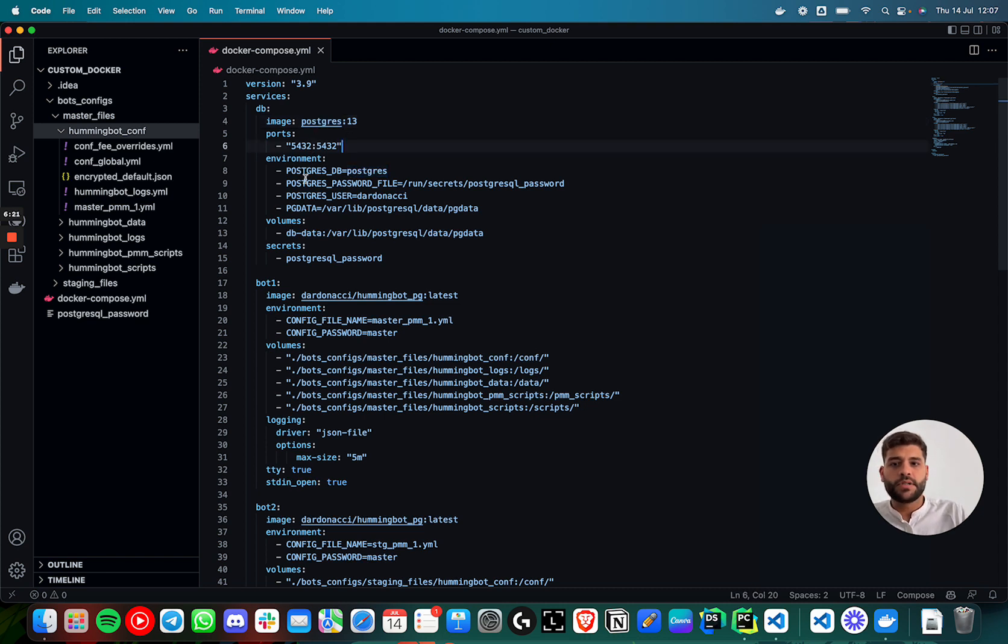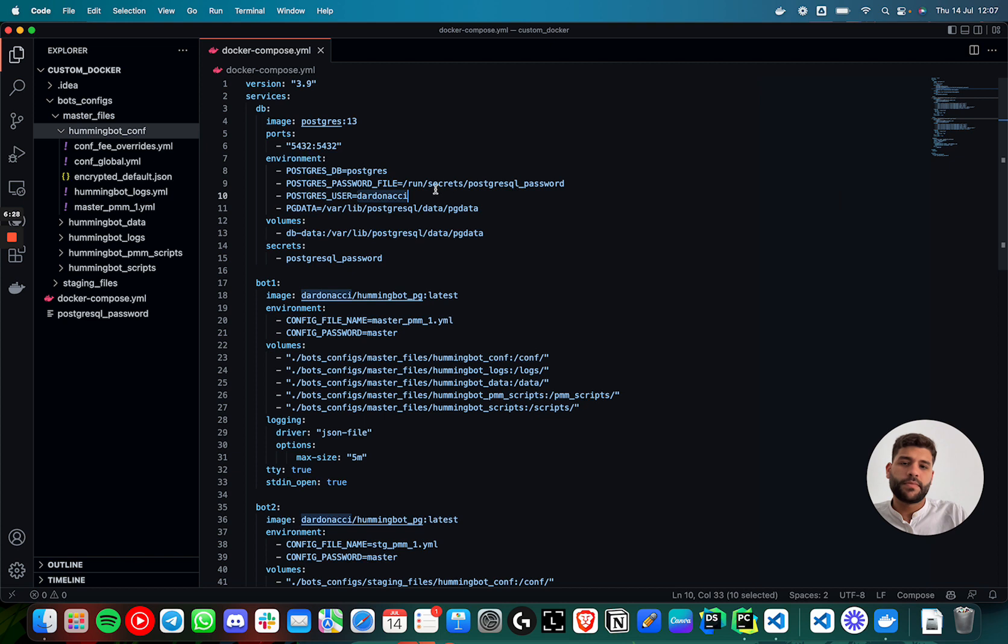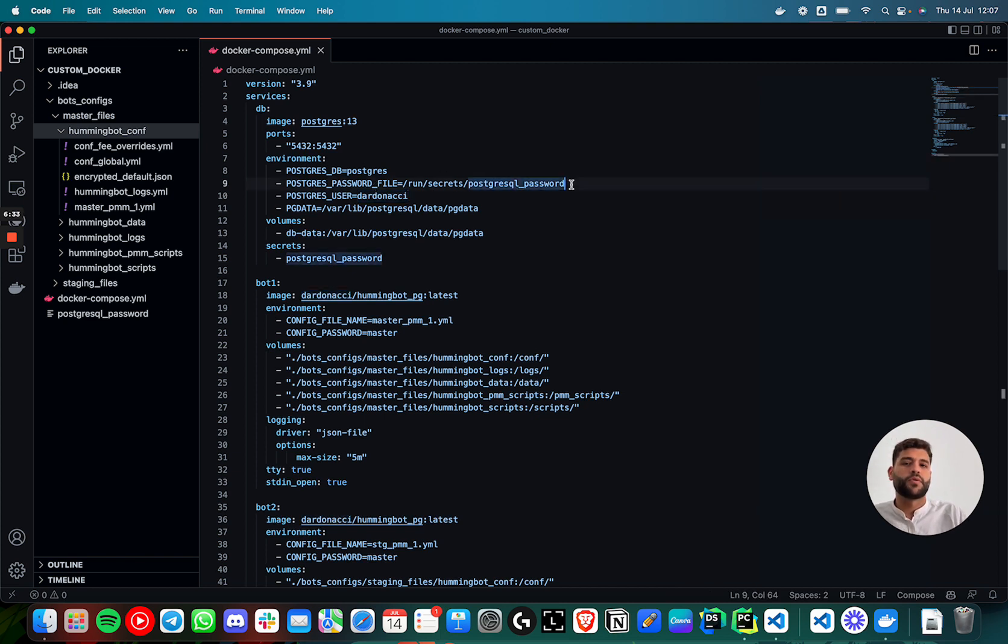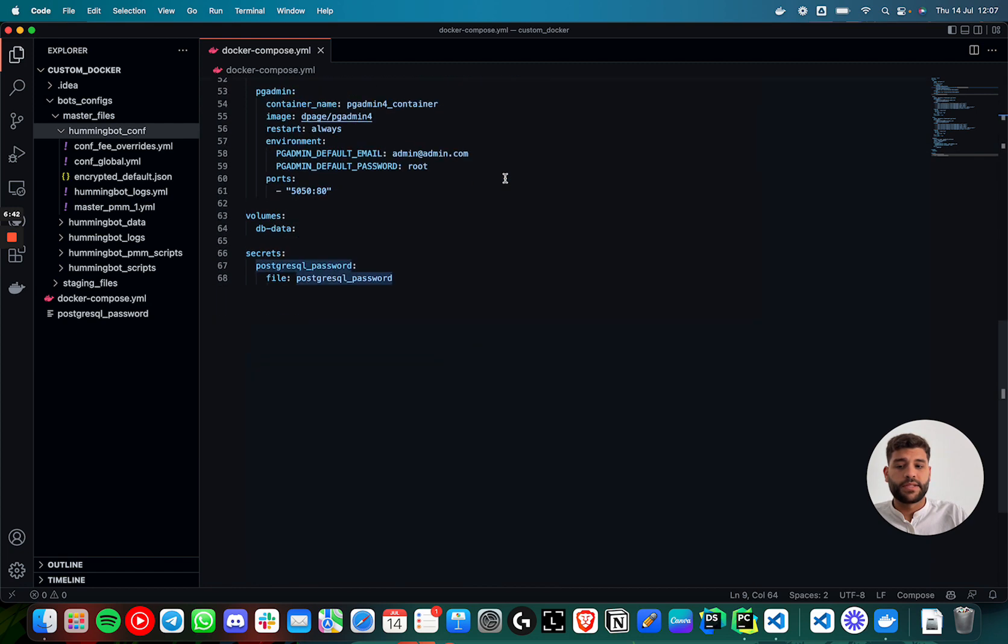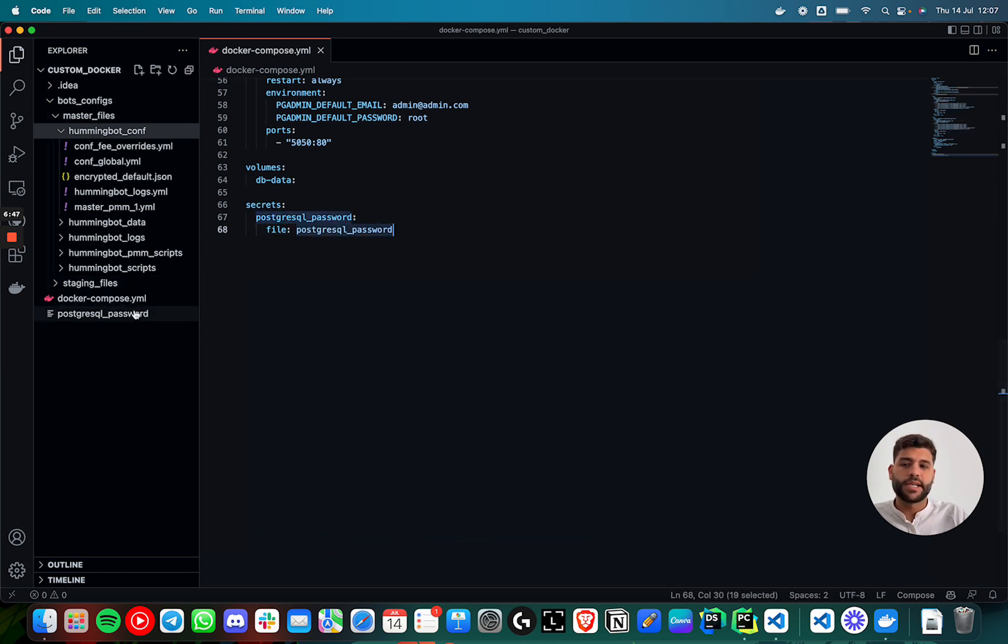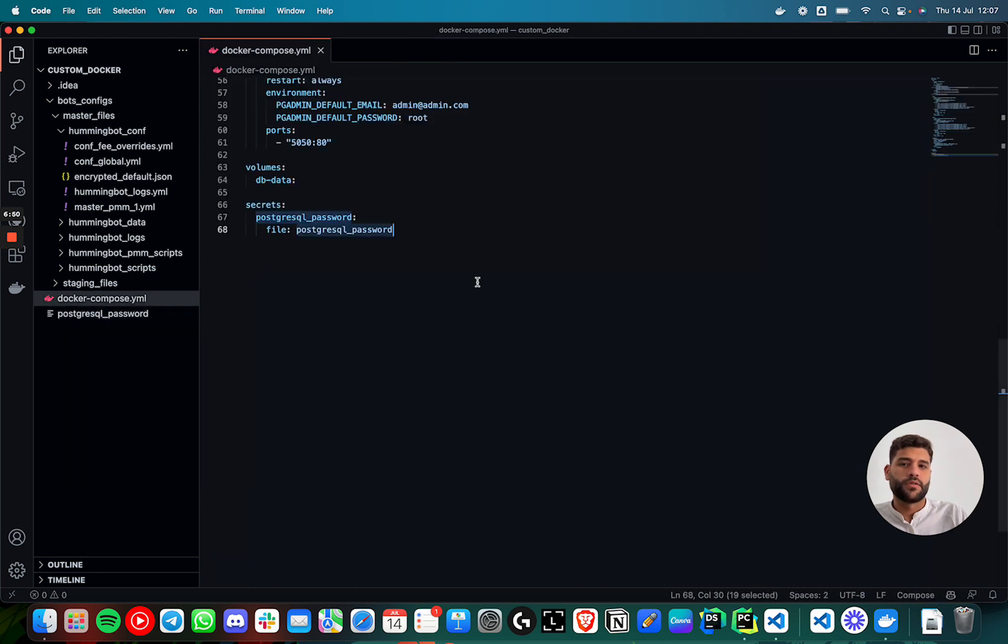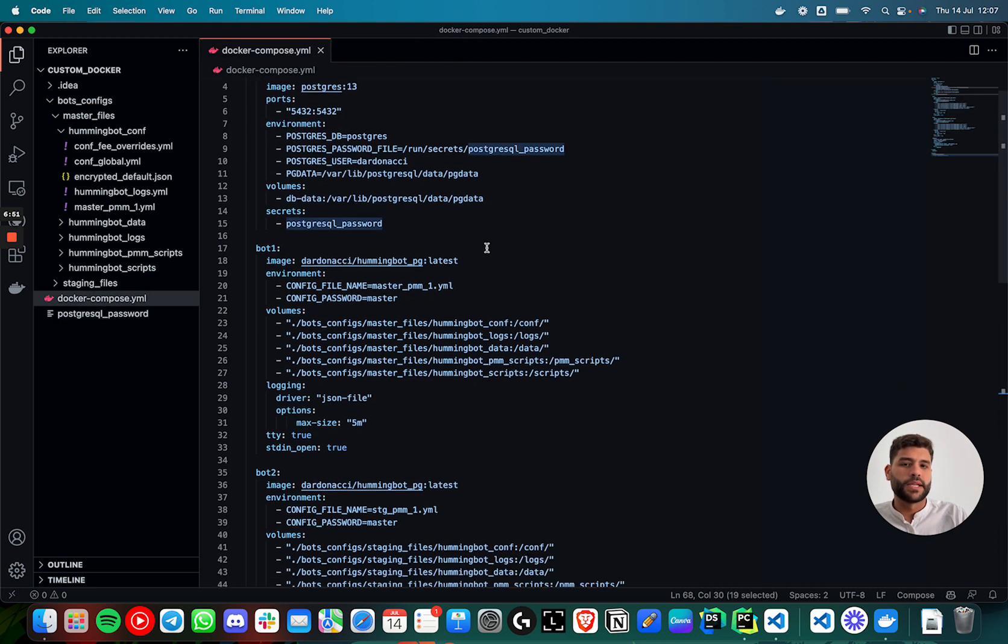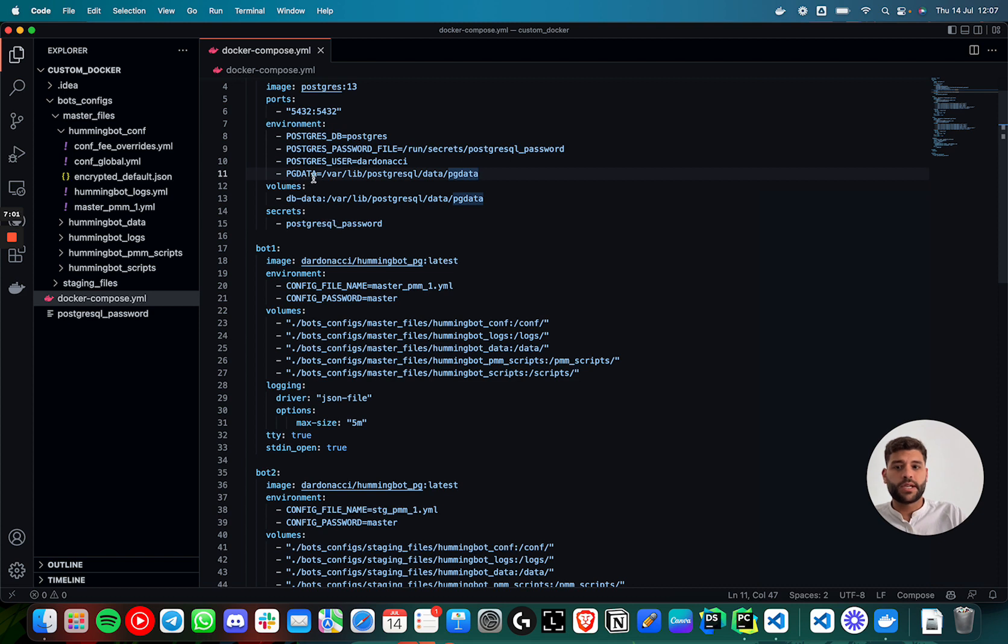The environment variables, this is for the database. The name of the database will be Postgres. The user will be Dardonachi and the password file. This is just to don't expose the password here. In Docker Compose, you could pass this like a secret and the secrets are defined here. Postgres password, the file is Postgres password. In this case, the Postgres password is Dardonachi too. It will be the same if here I write Dardonachi, but this is like a secure way to do it.